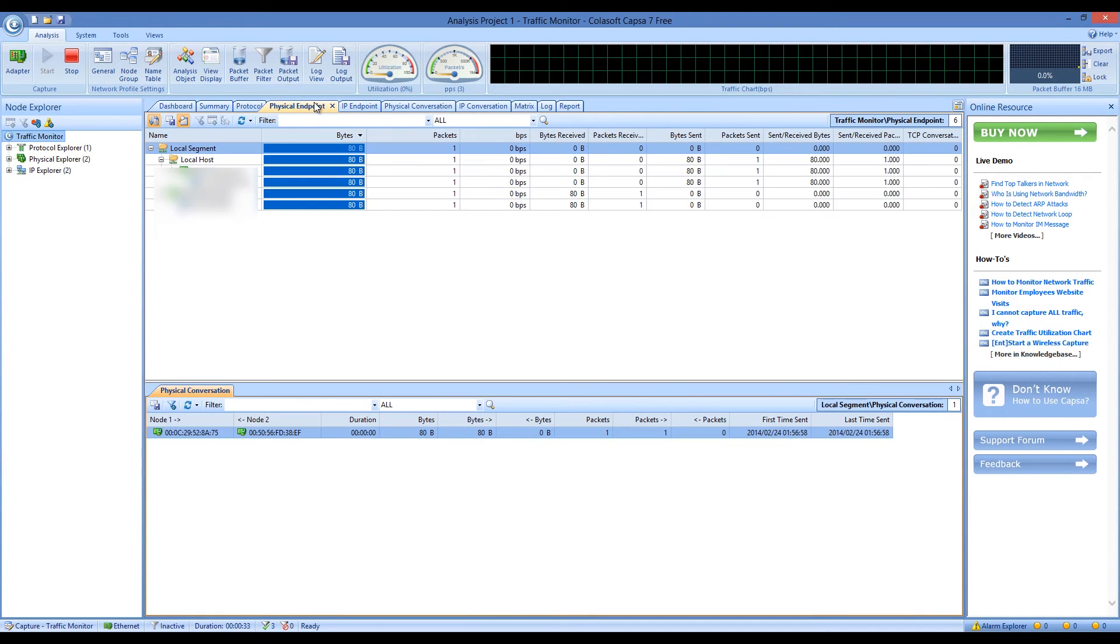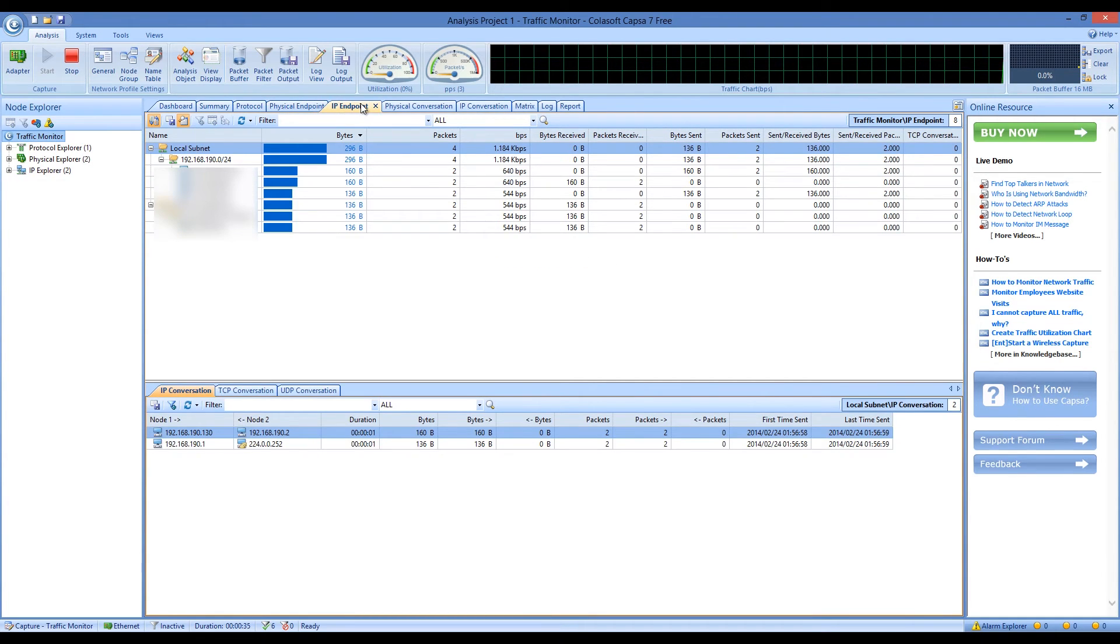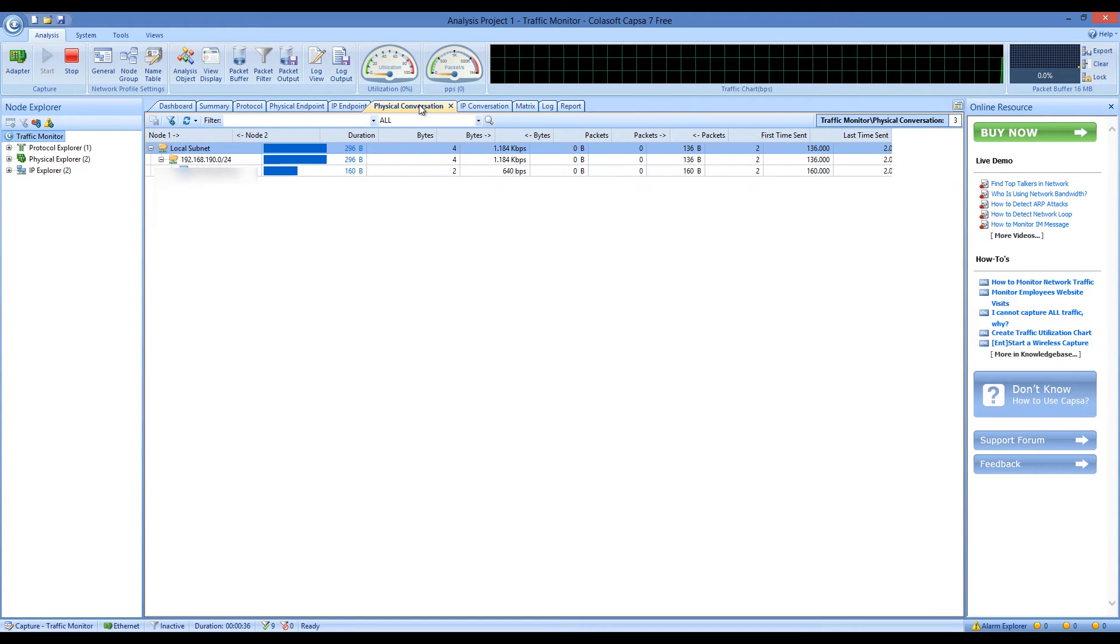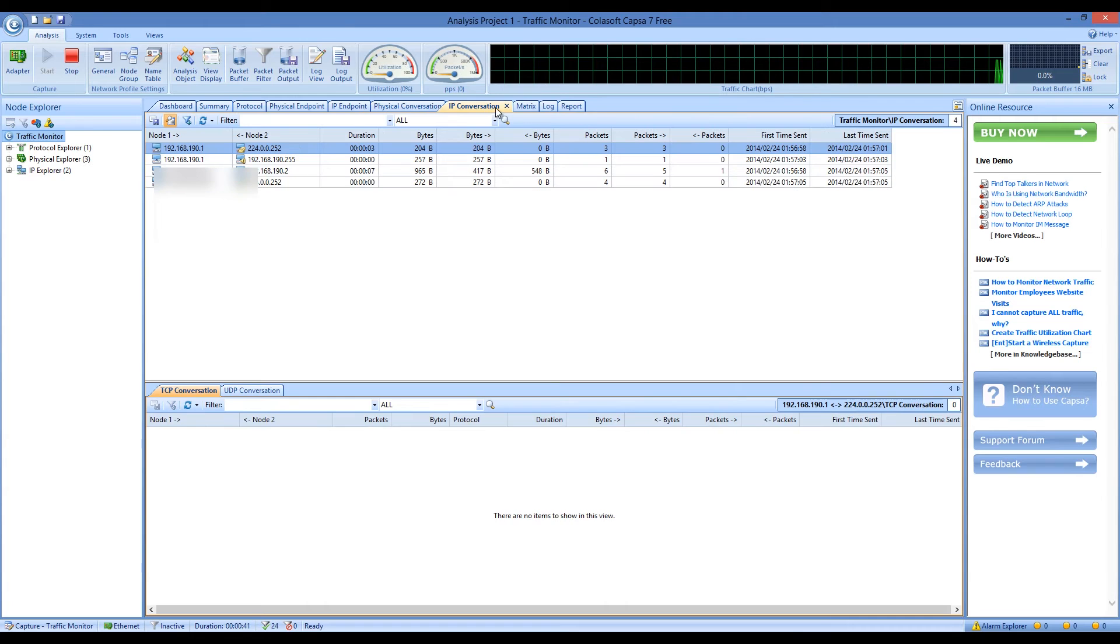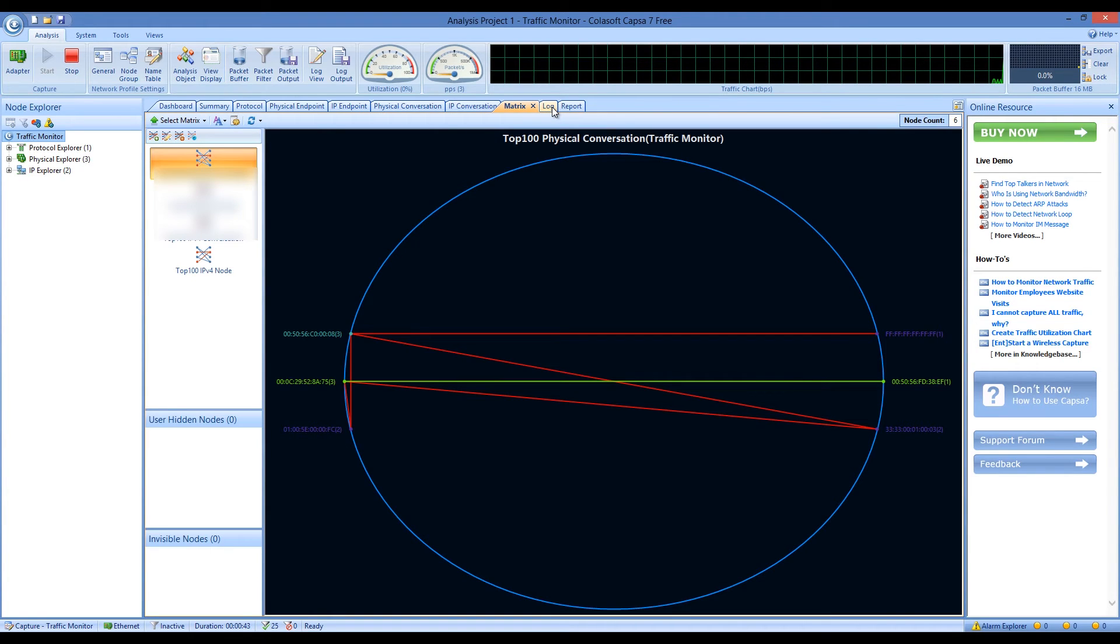After you spend some time with Capsa Network Analyzer, you will see that all the monitoring and analysis utilities are fairly easily implemented and you don't have to be an expert in order to use them all.